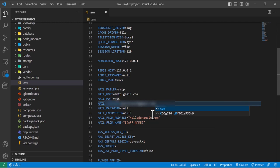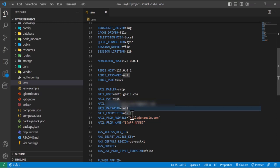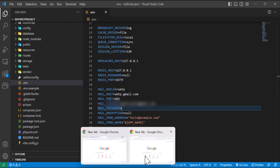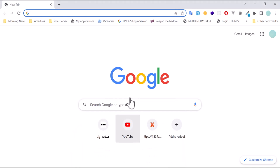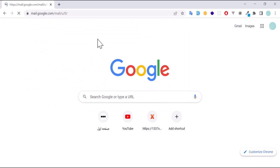For mail password, I will create a new app password inside my Gmail and then use it here. So let's go and create a new mail password in Gmail. I will come to my browser and open Gmail.